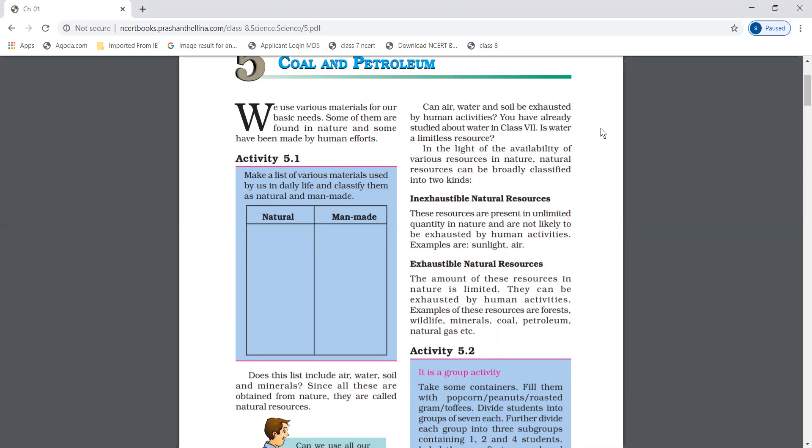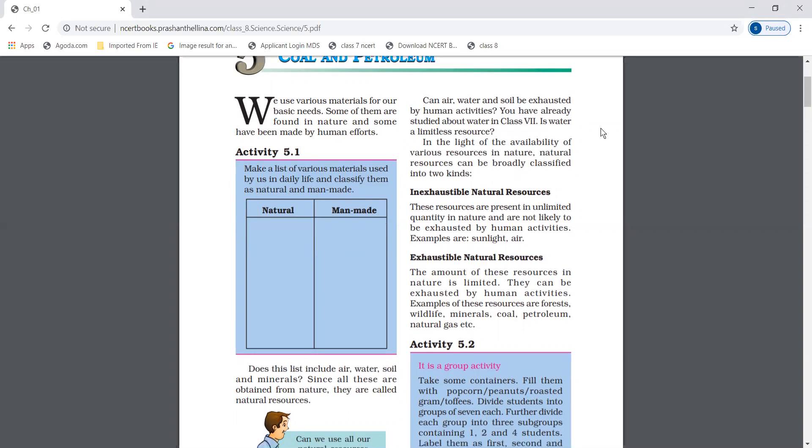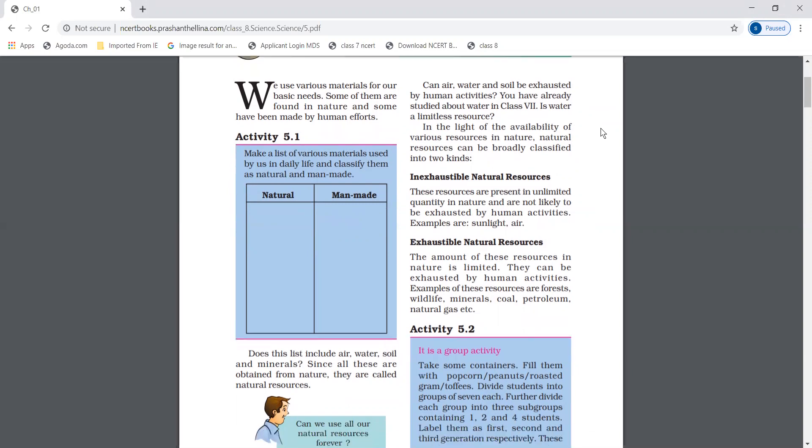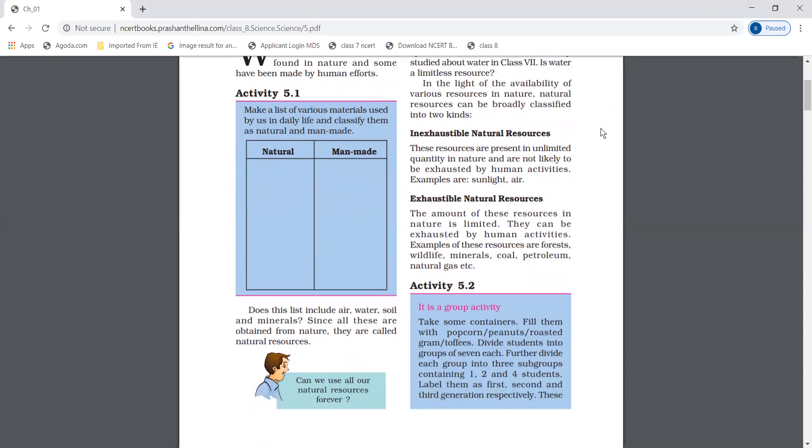First is inexhaustible natural resources. These resources are present in unlimited quantity in nature and are not likely to be exhausted by human activities, like sunlight and air.